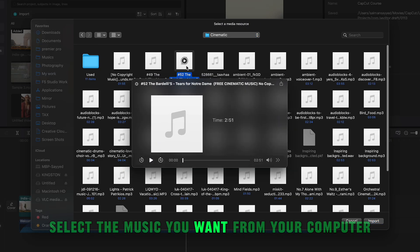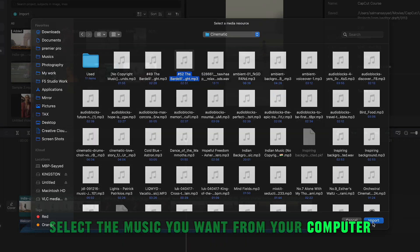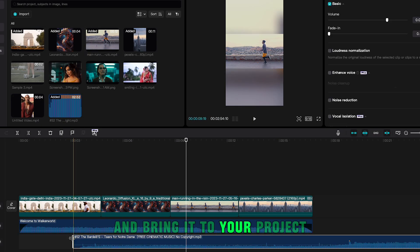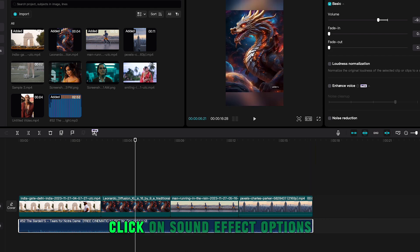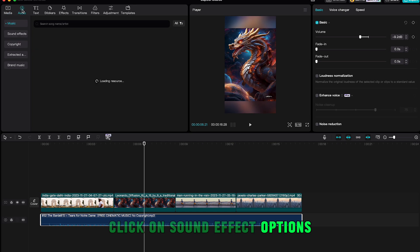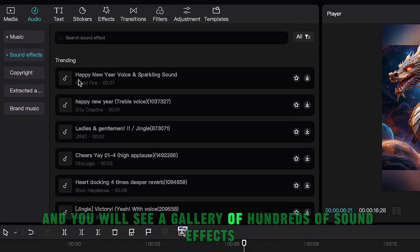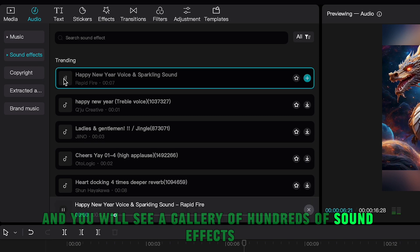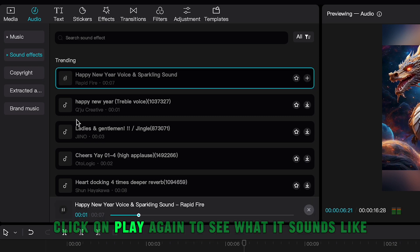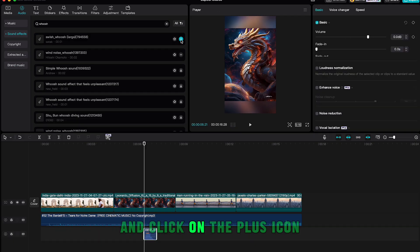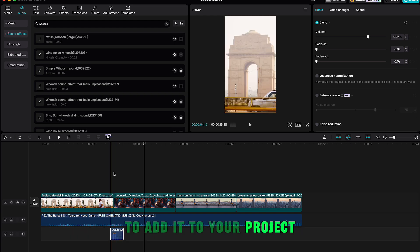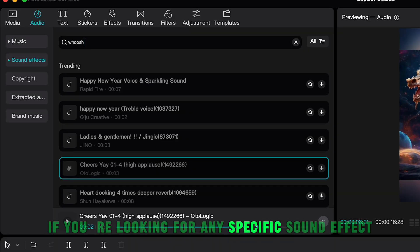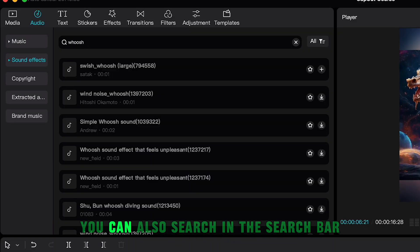To add your own music, go to Media, click Import, select the music from your computer, and bring it to your project. You can do the same with sound effects — click on Sound Effects and you'll see a gallery of hundreds of options. Click Play to preview and click the Plus icon to add it to your project. You can also search for specific sound effects in the search bar.